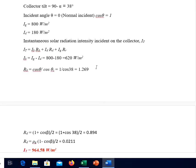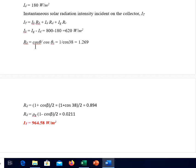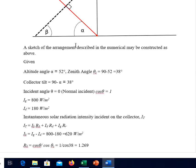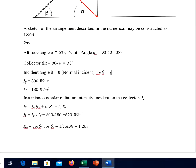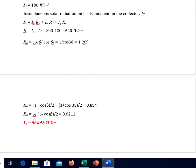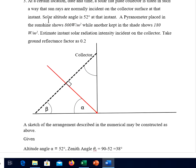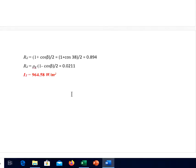Rb = cos θ / cos θz = 1 / cos 38° = 1.269, since θz = 38 degrees. The tilt factor for diffuse radiation Rd = (1 + cos β)/2 and the tilt factor for reflected radiation Rg = ρg·(1 − cos β)/2 comes out to be 0.0211. Substituting all these figures into the expression gives the final answer as 964.58 W/m². We will stop here and continue solving some more complex problems.